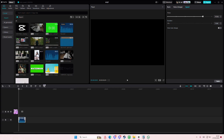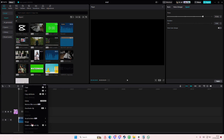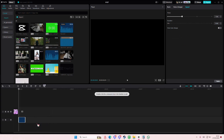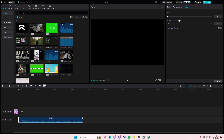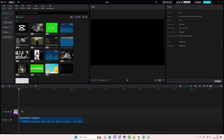Then right-click and create a compound clip. Next, select the speed slider and move it to the left to 0.0x or 0.1x speed, and this is what it should sound like at the end.